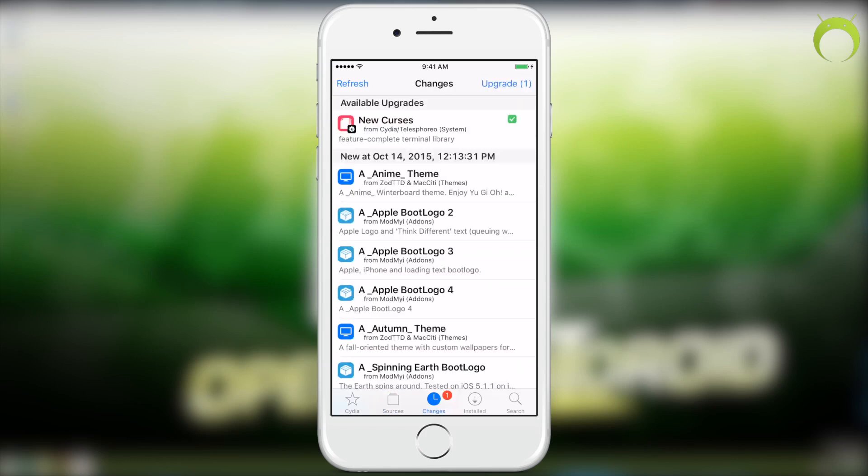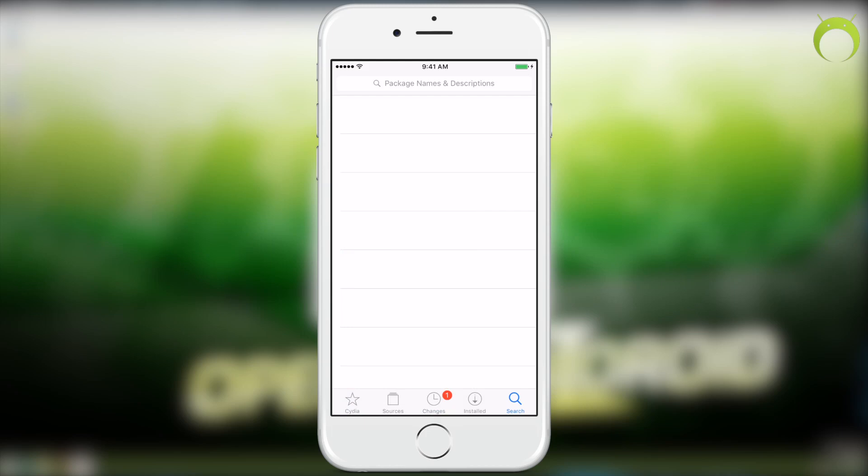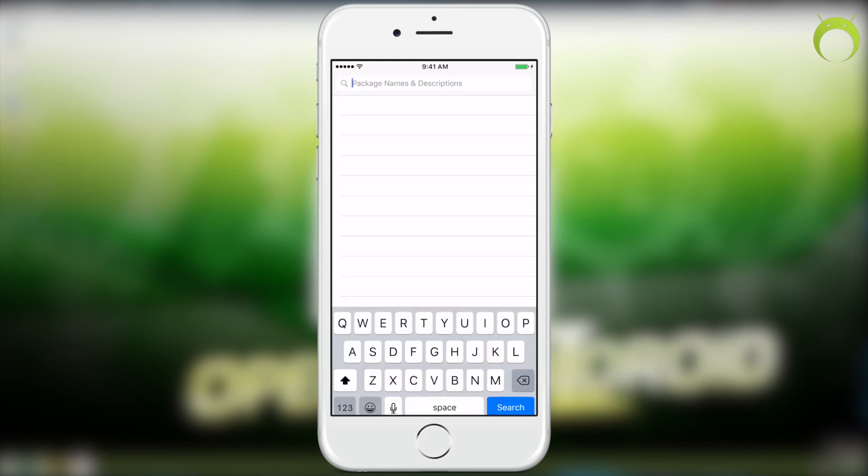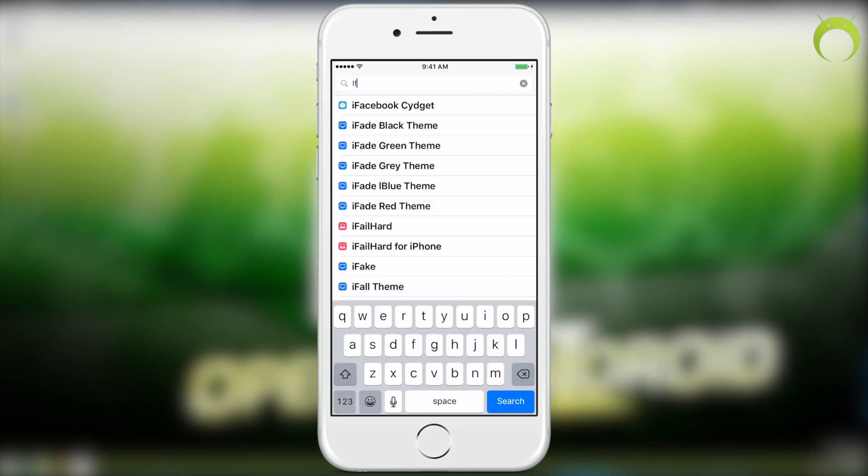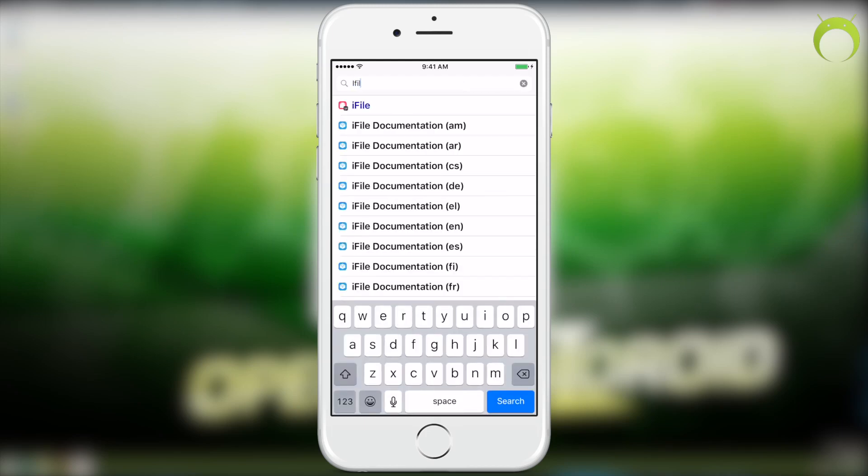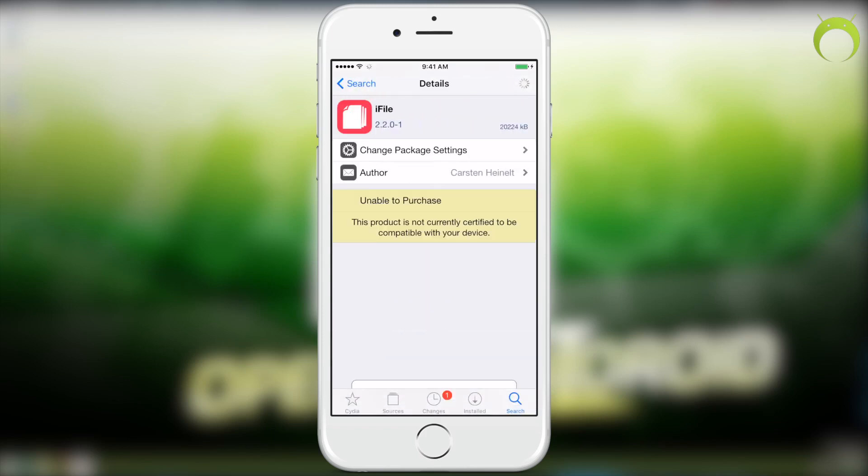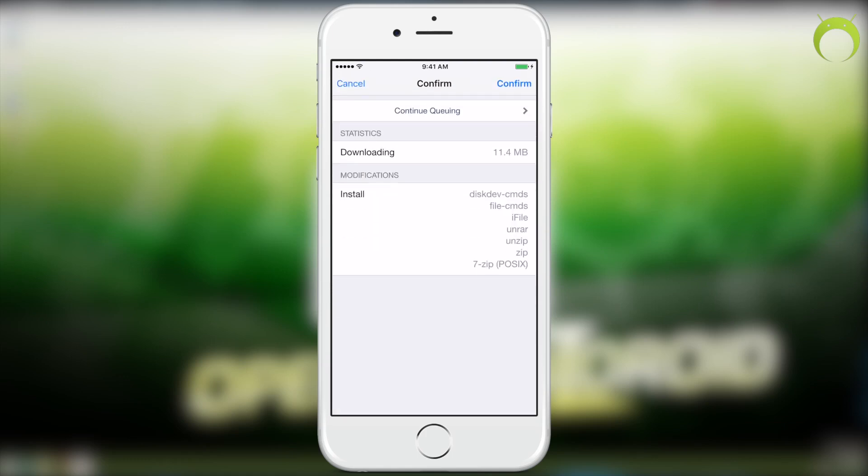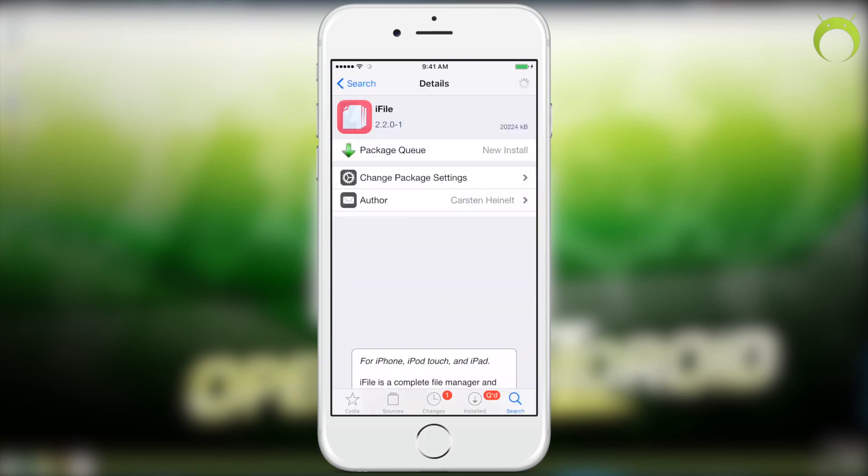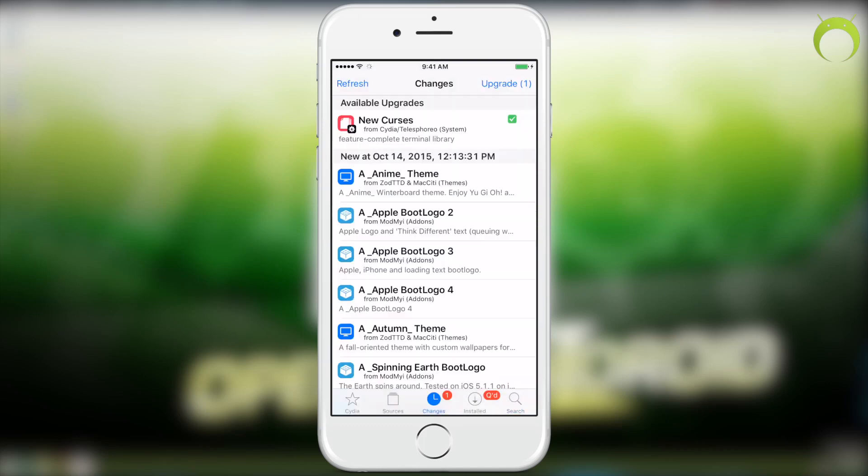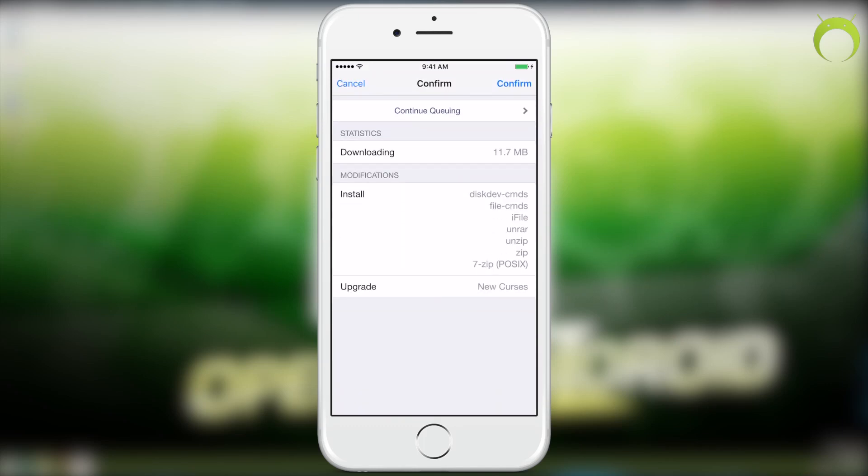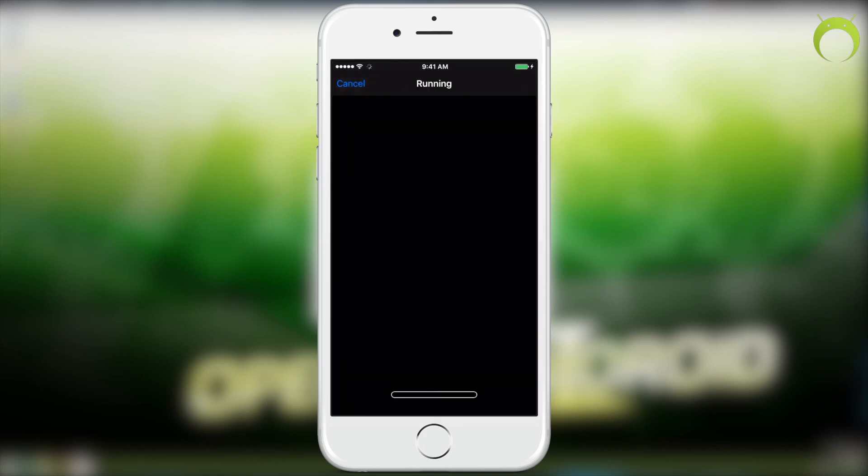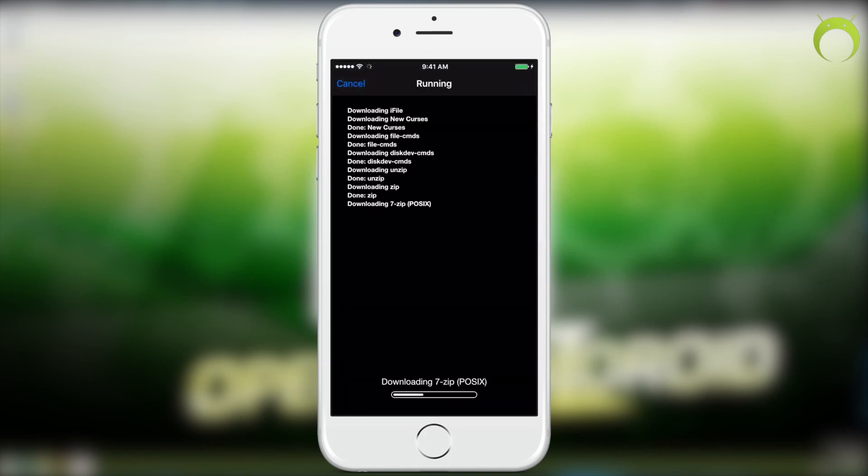Now, this jailbreak is fairly new if you're watching this video as soon as it was released, so some of the tweaks and applications on Cydia may not be working at this moment in time. However, for example, iFile is working on iOS 9, but for a more complete list, there will be a link in the description below to all the tweaks compatible on iOS 9 as of the release of this video. But, as I mentioned, as more time goes on, all the applications and tweaks on Cydia will mostly be updated to work on iOS 9.